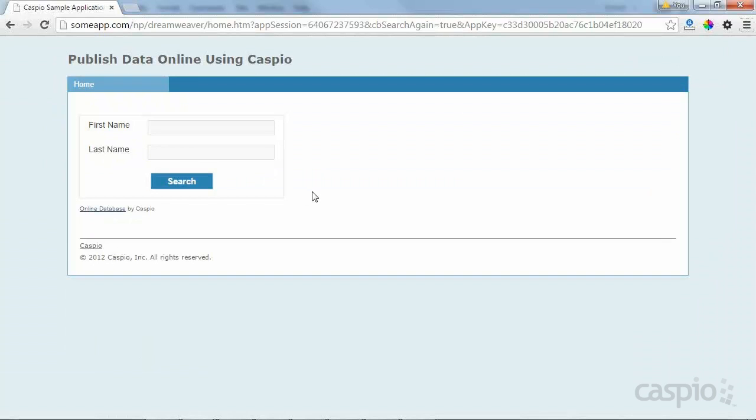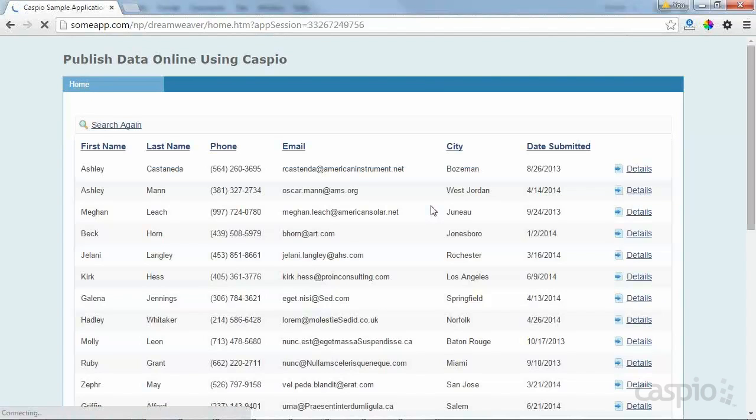Now, anyone who visits this page will have the ability to search and view the data directly from your site.